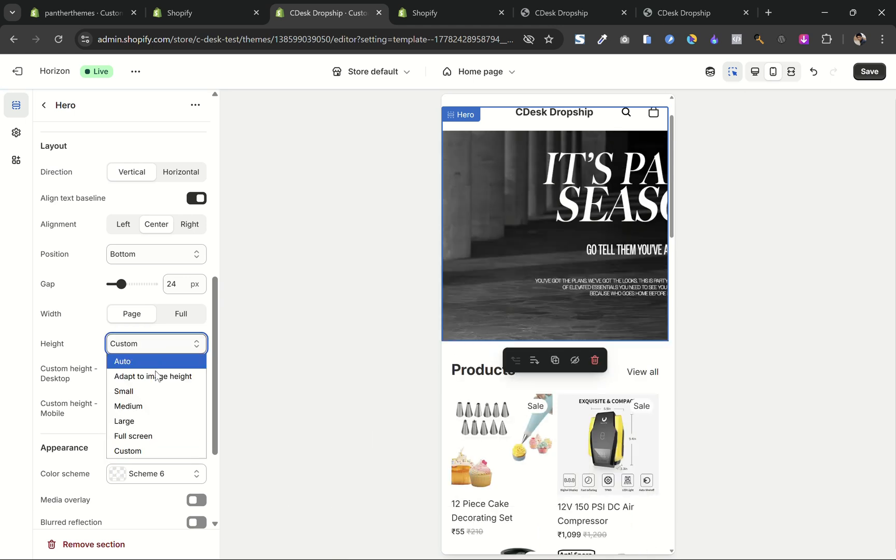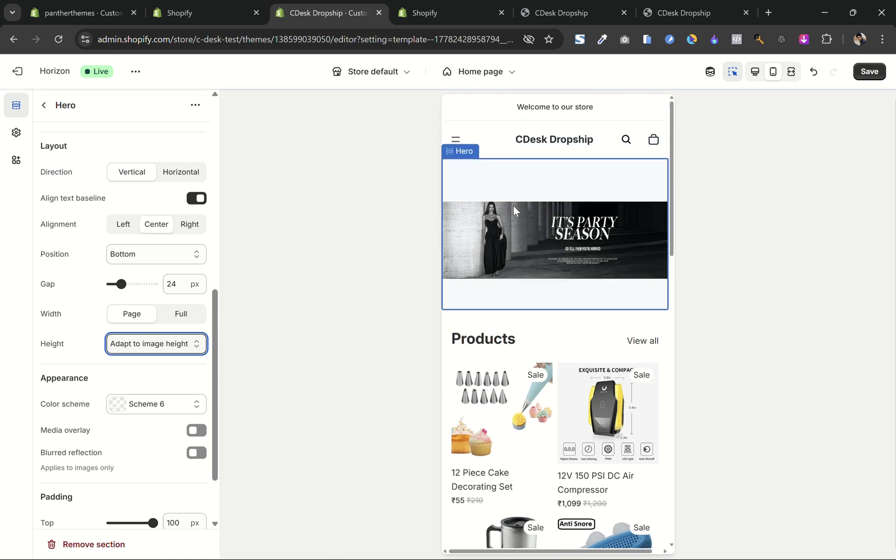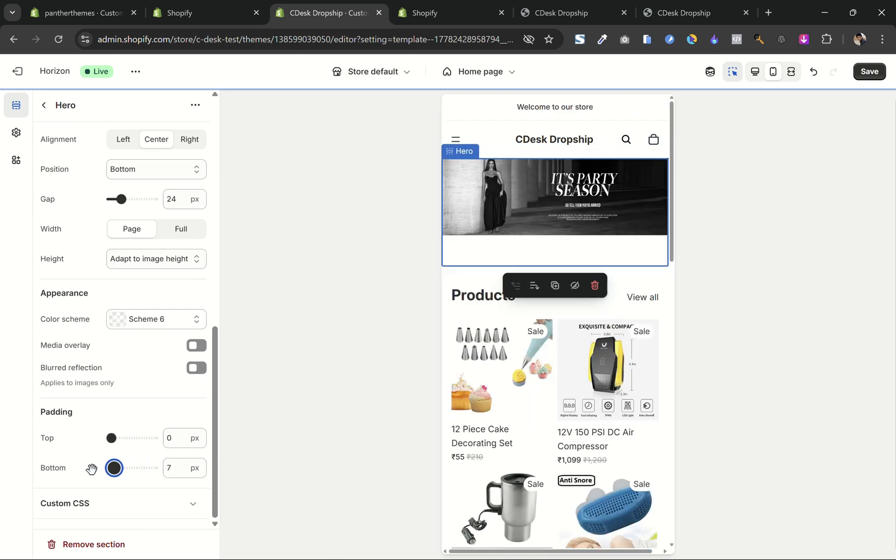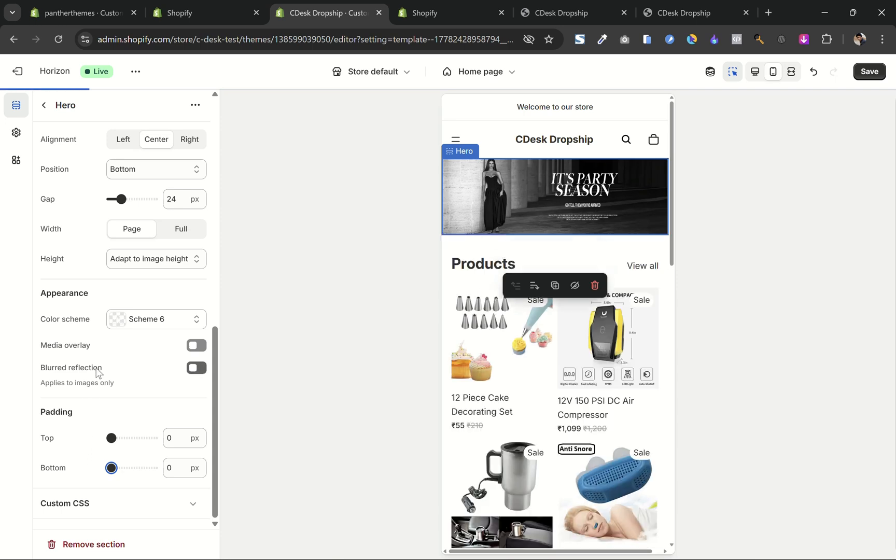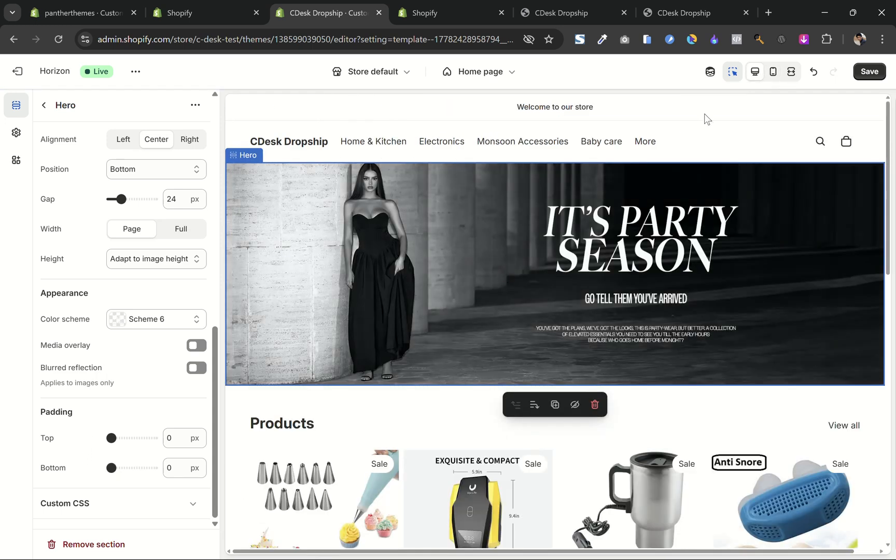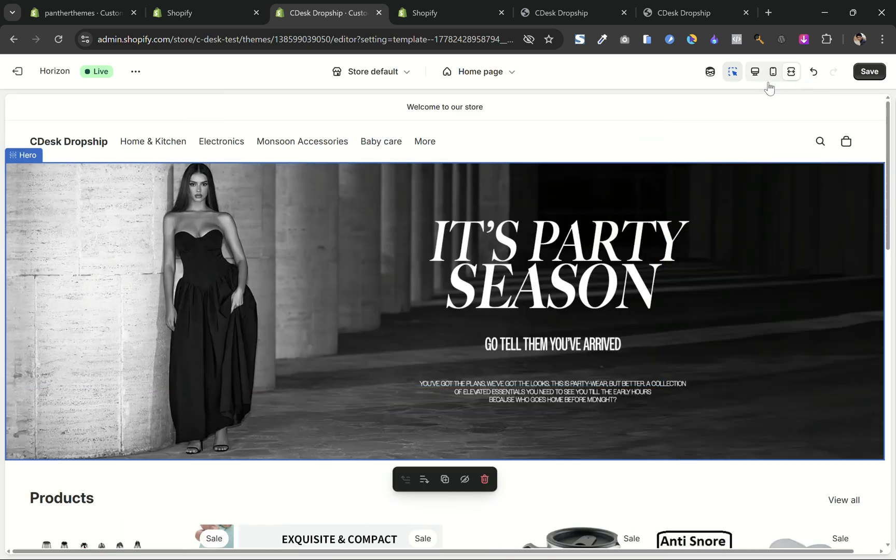And the key feature here is this adapt image height which allows the banner to display the image in its original size without cropping on both desktop and mobile. So it will show uncropped and full size images for both devices.